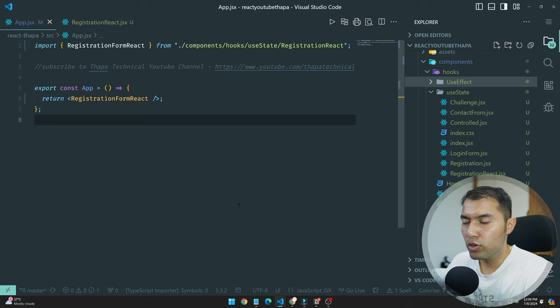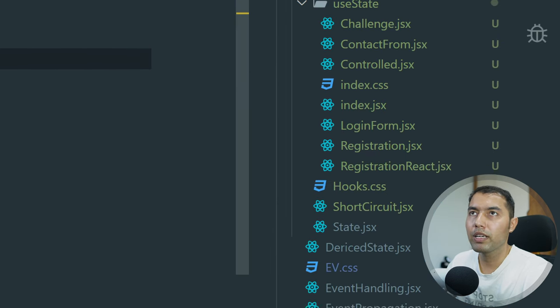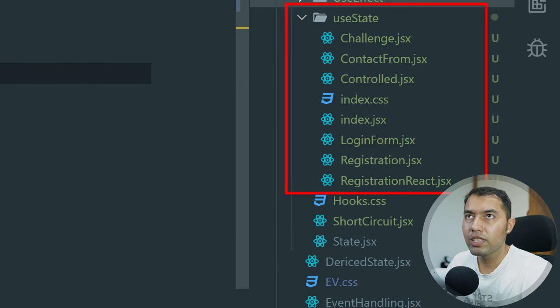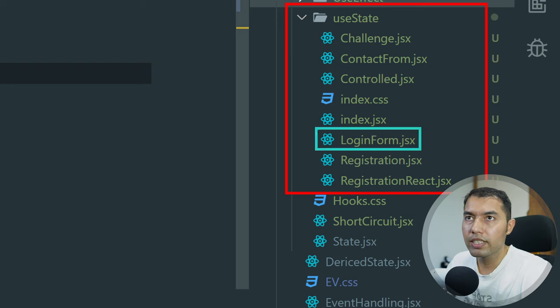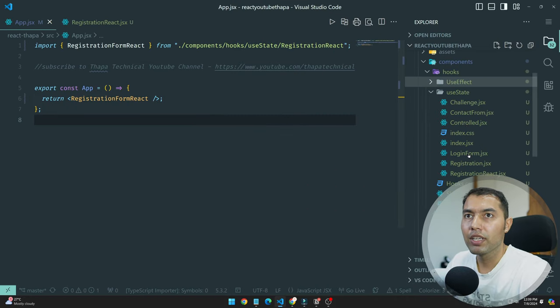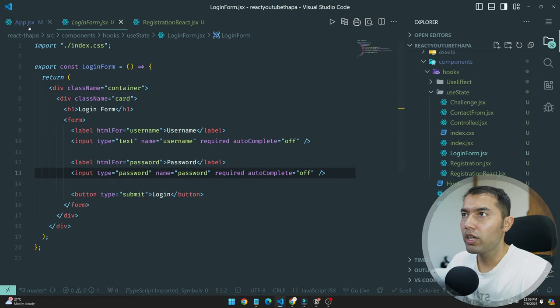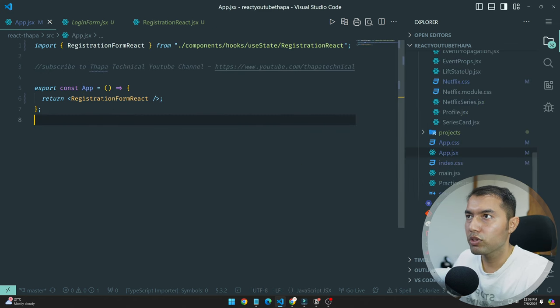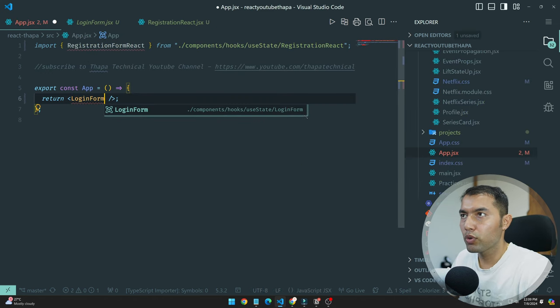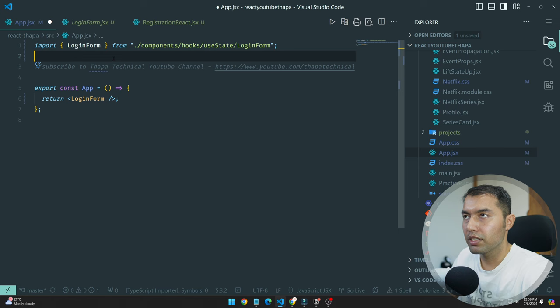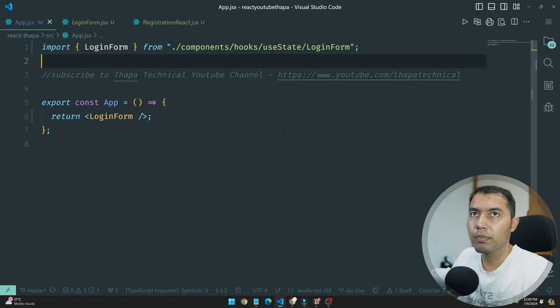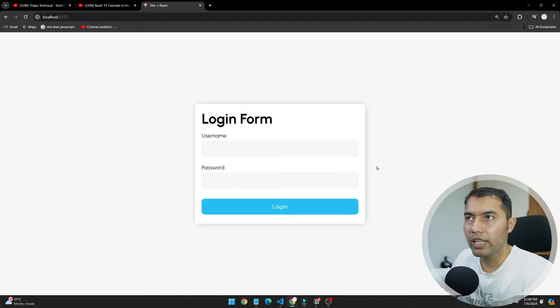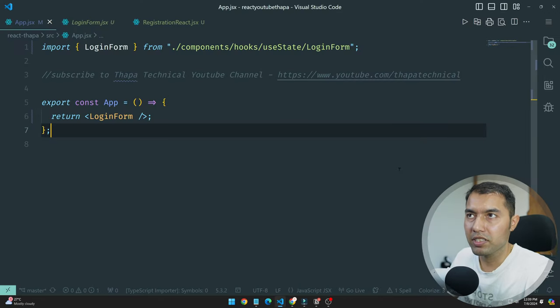You can see that I have come to my VS Code editor. If I show you, we have our useState hook. I have created a new file which name is loginform.jsx. I will add it here. This is my login form.